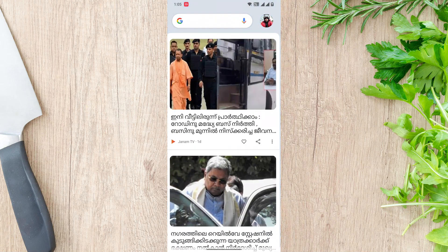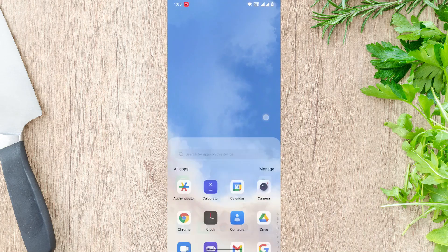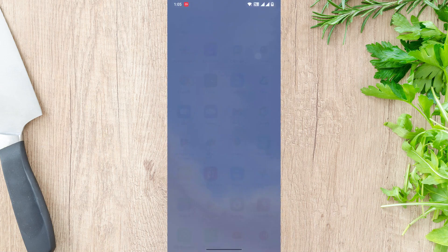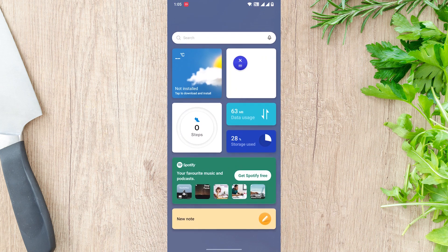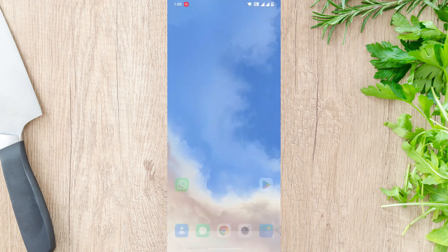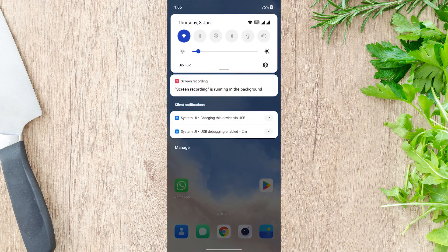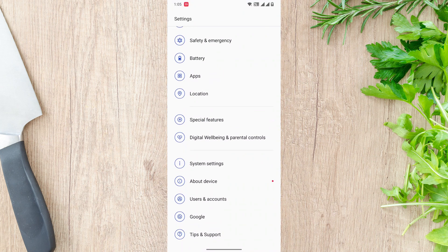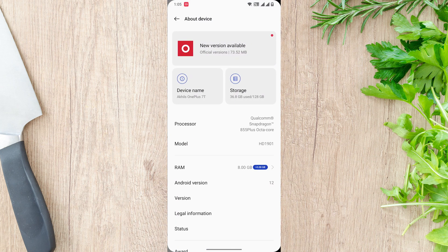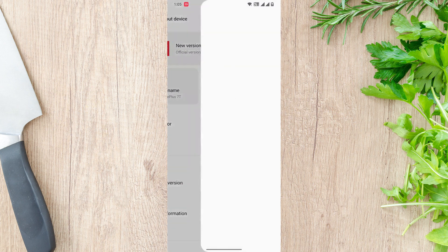If you ask me what was the worst decision I ever took, my answer would be upgrading my OnePlus 7 to the latest Android 12. I regret that decision. There are an unlimited number of bugs, and I'm not going to discuss those now.